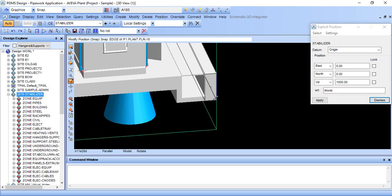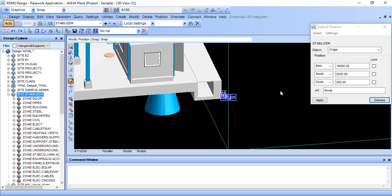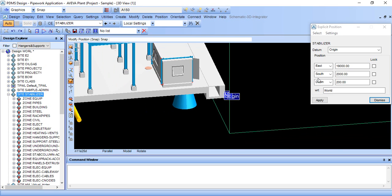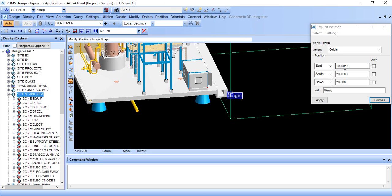Come to east direction, explicitly, and select this corner. We are interested in east distance, we are not interested in south and down direction. So east is 19000, type 19000, check it, dismiss.